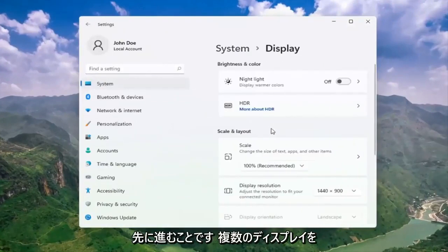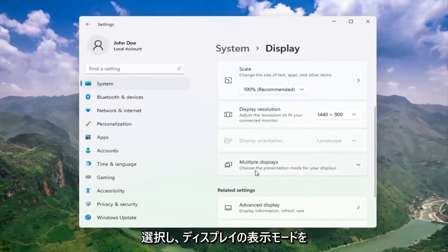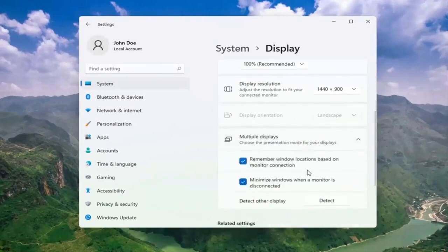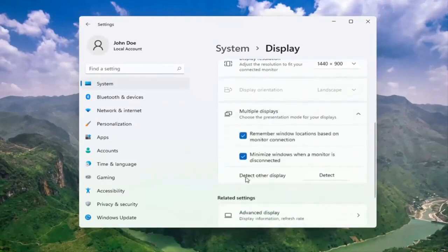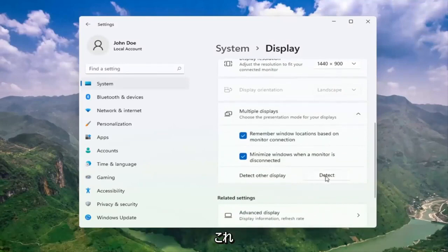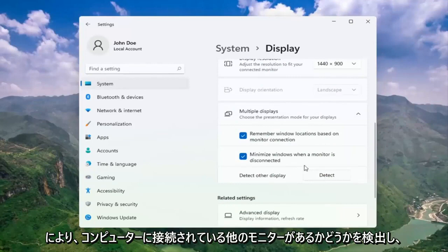Go ahead and select multiple displays. Choose the presentation mode for your displays. And then select detect other display. Select the detect button. And this should detect if there are any other monitors connected to your computer.